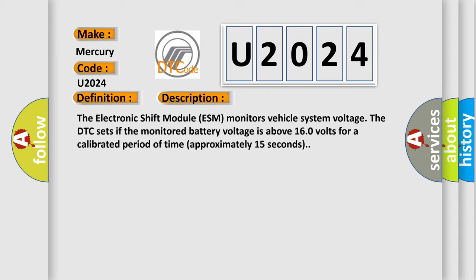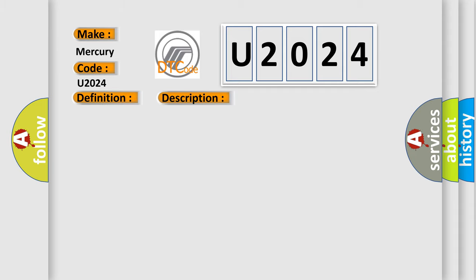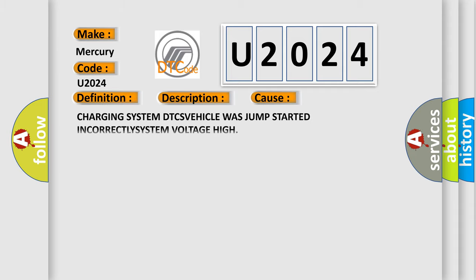This diagnostic error occurs most often in these cases: Charging system DTC, vehicle was jump-started incorrectly, or system voltage high.